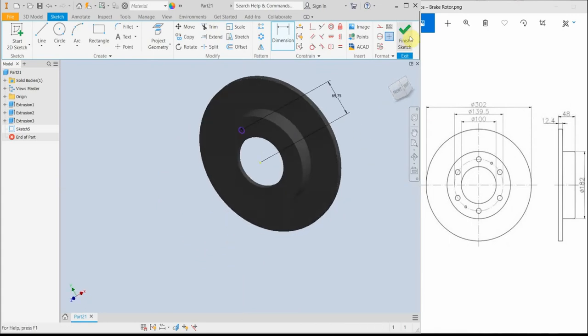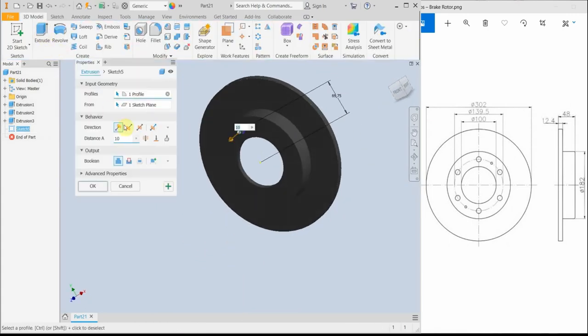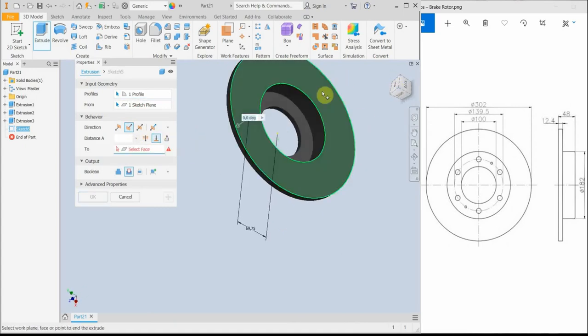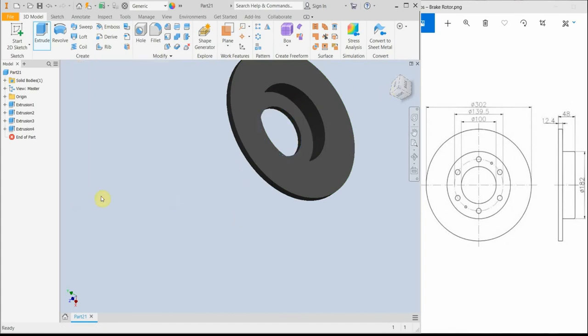I can exit the sketcher and then extrude at the opposite direction until this face. The hole should end here. And okay.